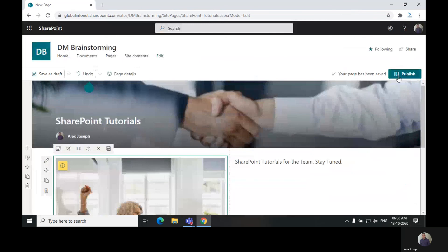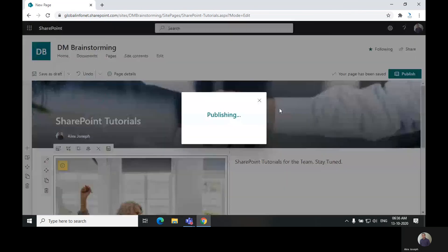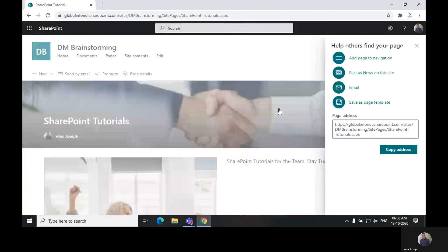And then, if you find it completely ready to go live, you can click on publish.